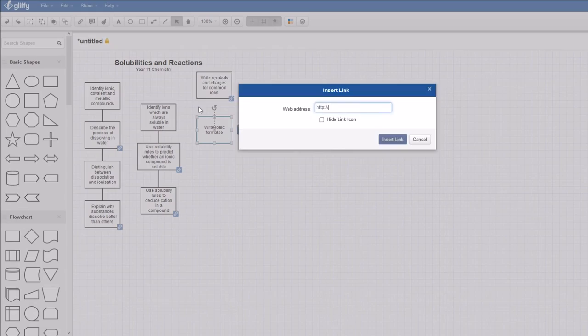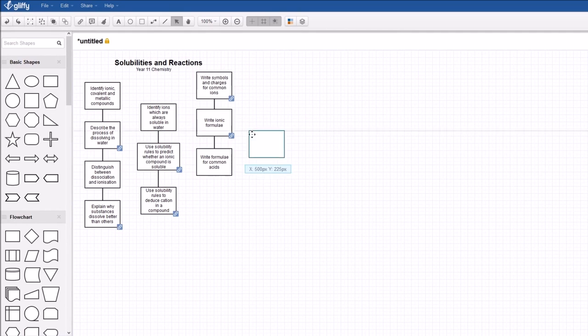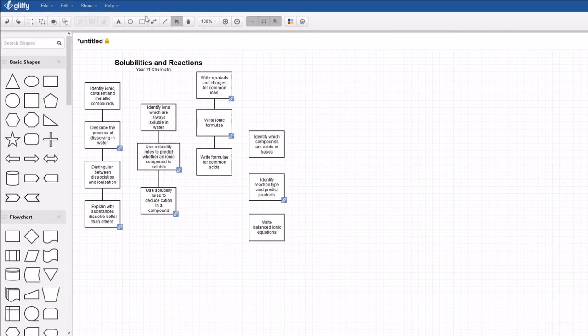Connections indicate what a student may need to learn first or what they can learn next, so students are able to follow their own learning process.